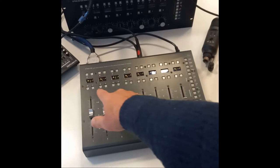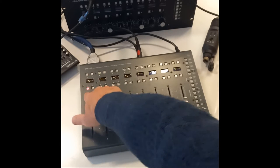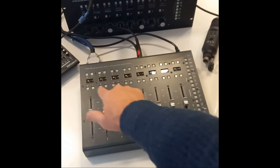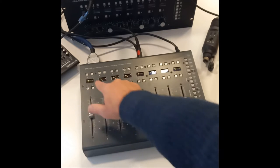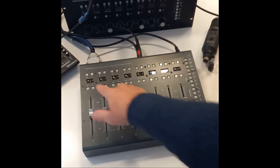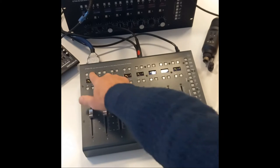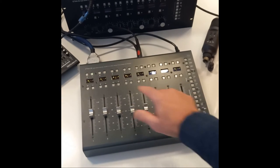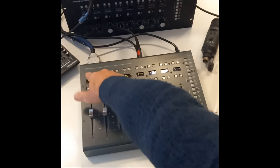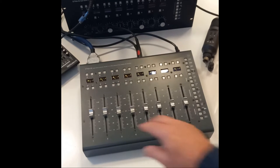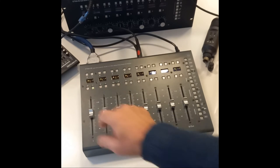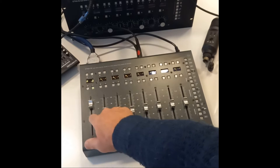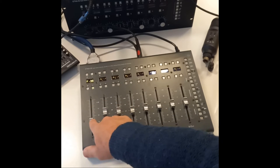For each channel you have mute, solo, dynamics engage, and insert engage for the hardware external insert. Each fader controls the level for that channel.